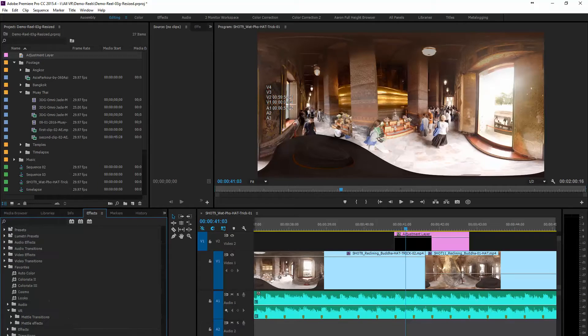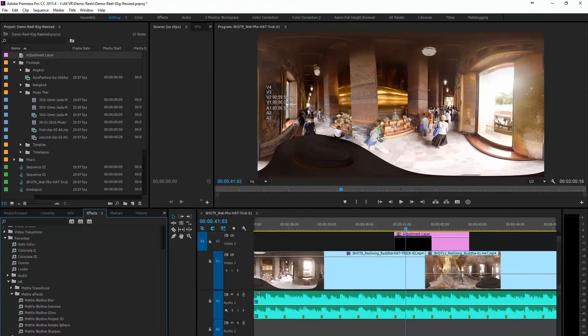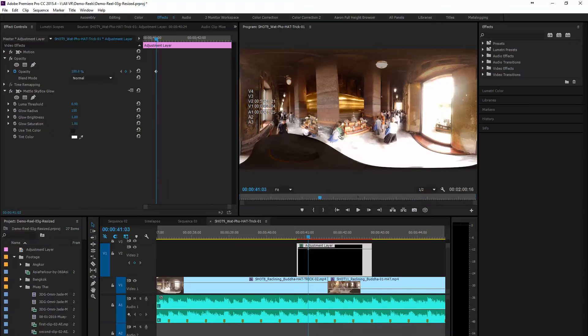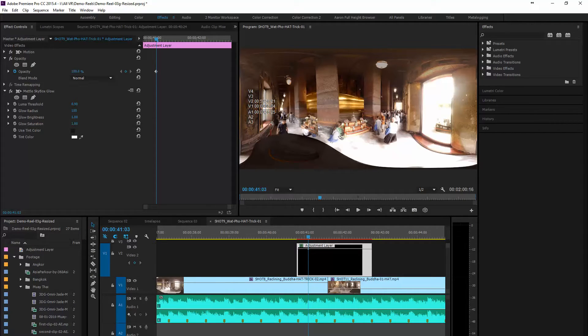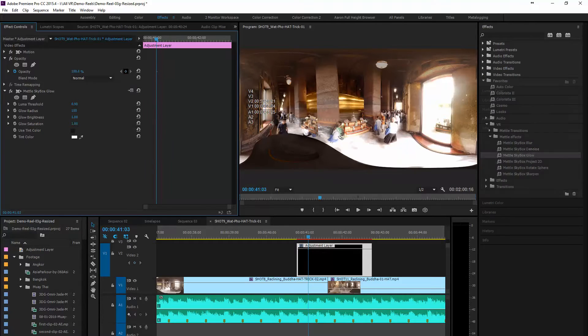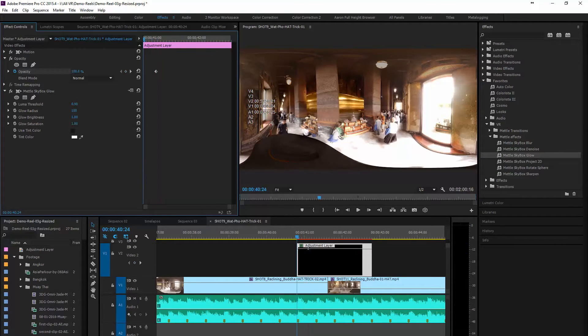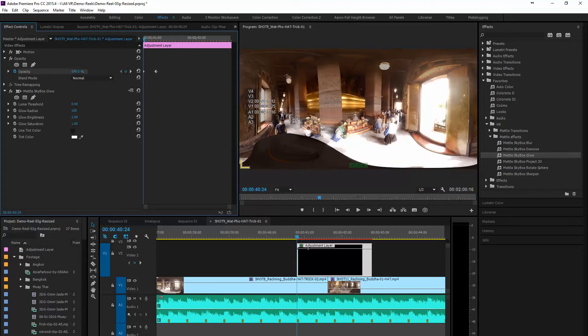Next we're going to apply the Skybox Glow effect to the adjustment layer. We're also going to go ahead and create the beginning and end fade in and out for the transition.